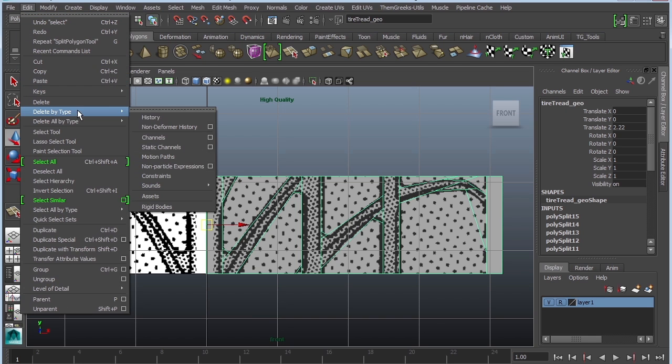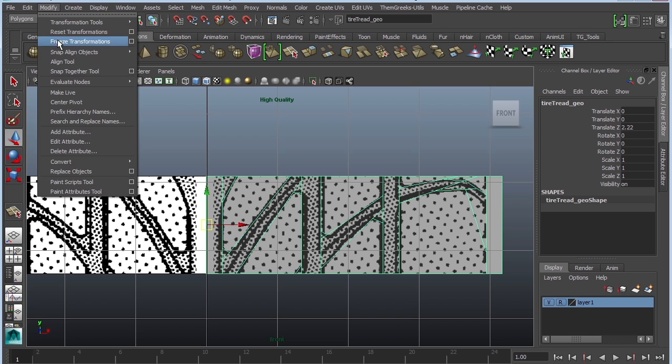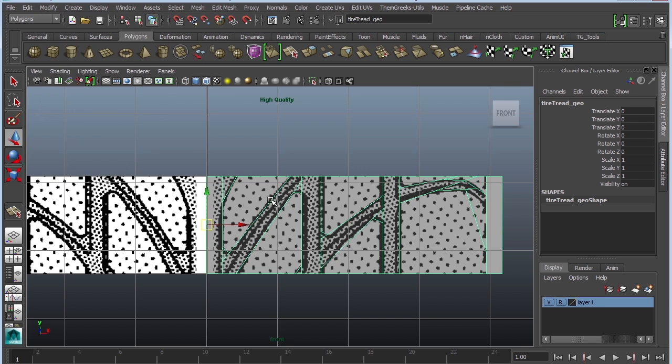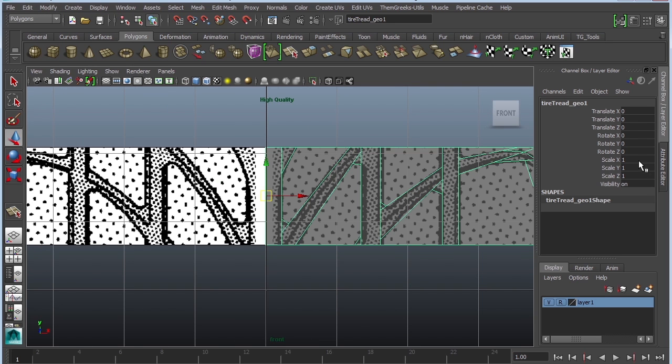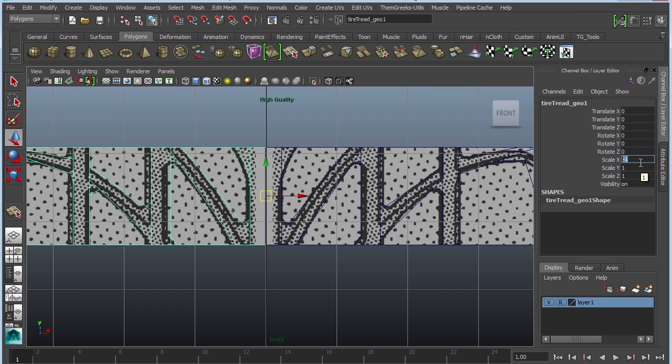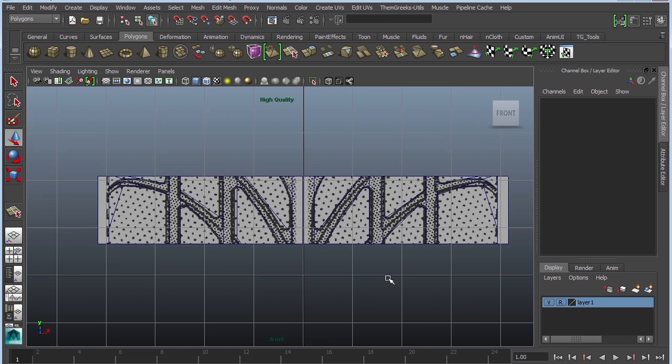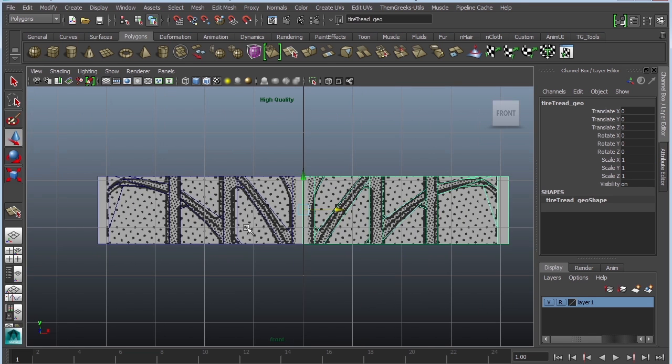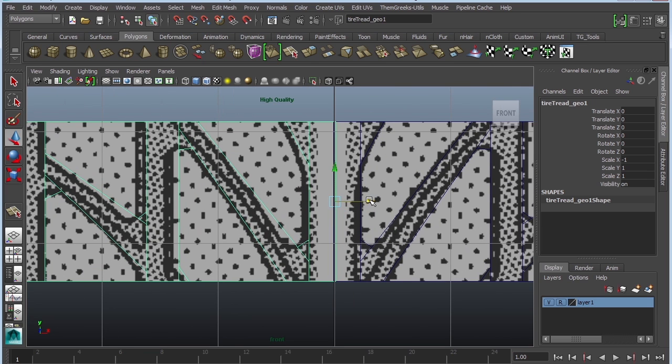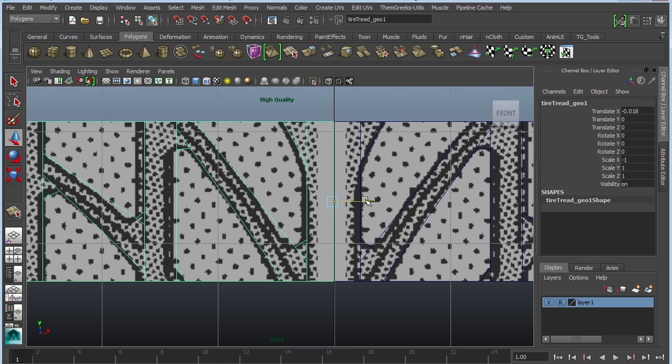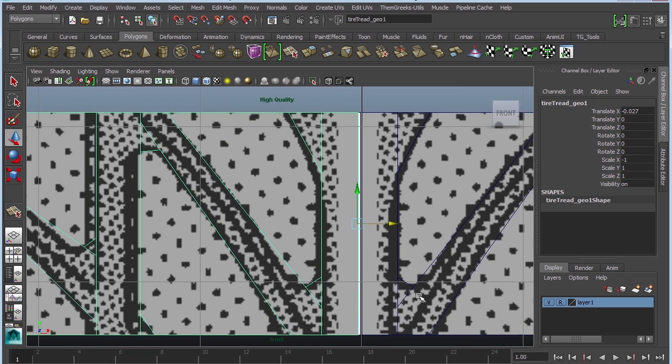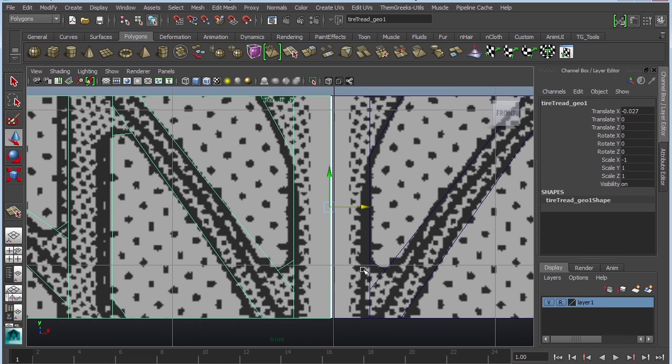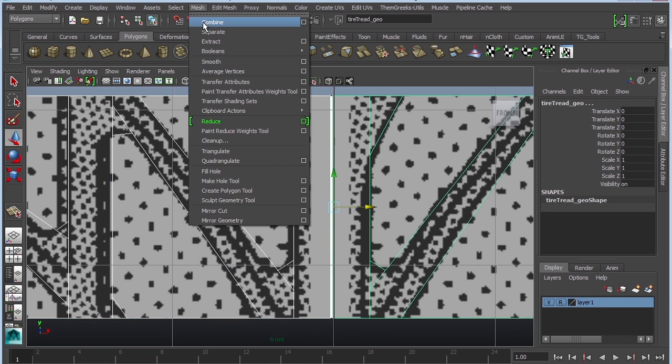Let's delete the history. Edit delete by type history. Again modify freeze transformations. We're going to duplicate it. Control D. And into scale X, we're going to go negative one. And that's going to flip it to the other side. So now we have two pieces. I can see that it's not perfectly aligned. So I'm going to go ahead and scoot it to the left.